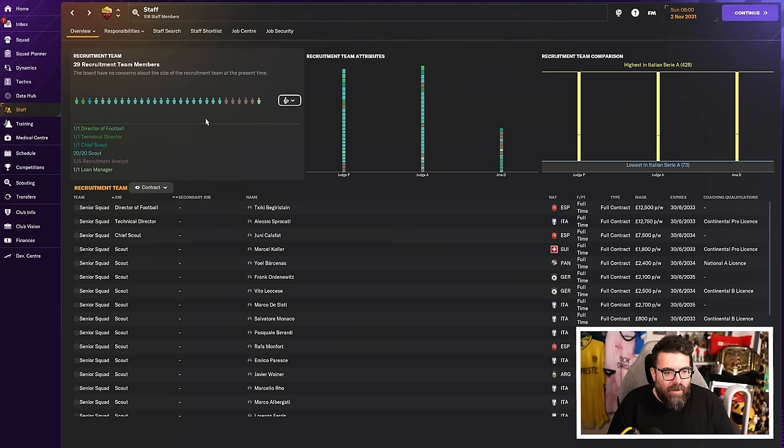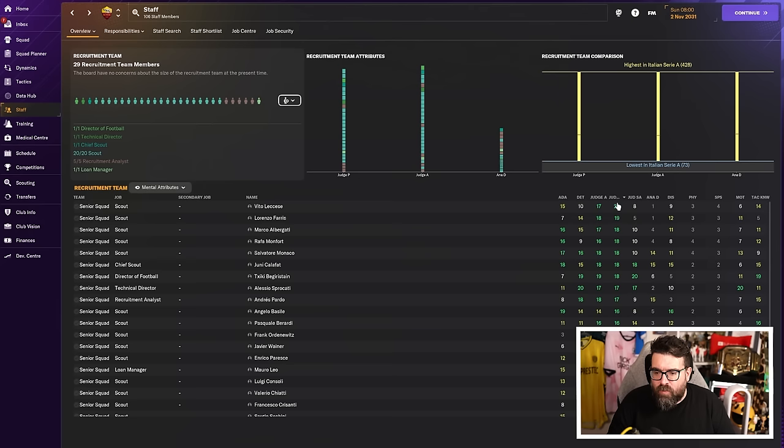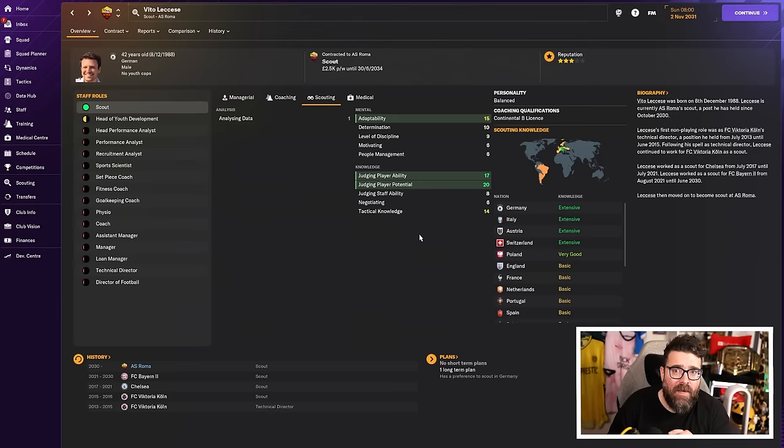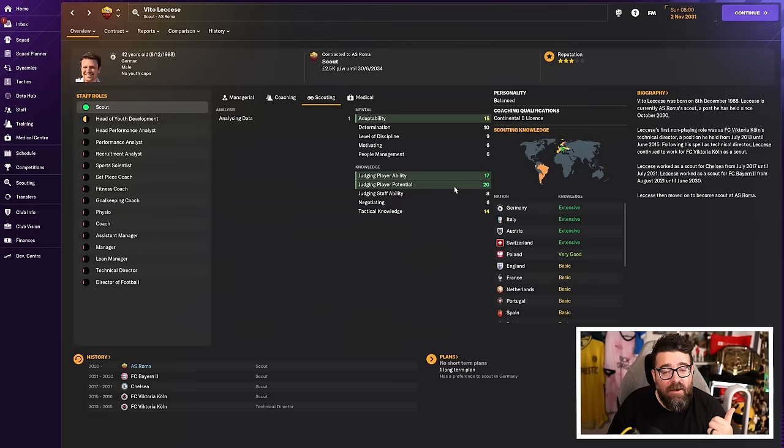If we go to our recruitment team here at Roma, go to the mental attributes. We want the guy who's the very best at judging potential. So in our example, it's this guy, Vito Lecce. Send him after every player that you're considering buying. He's got 20 out of 20 for judging player potential. Potential is a thing we are interested in. So much more than ability. We care about their potential. So this guy is as good as it gets at judging potential. Every player you're considering signing, send Vito to look at them. Send your Vito, not my Vito. Get your own Vito. Send him to go and look at your potential incoming players. If Vito says their five-star potential, their five-star potential. Vito knows.